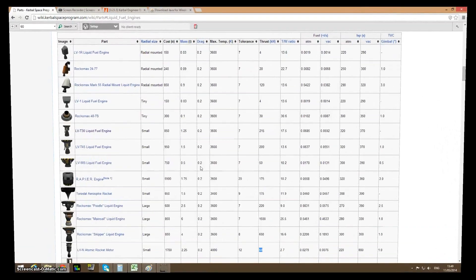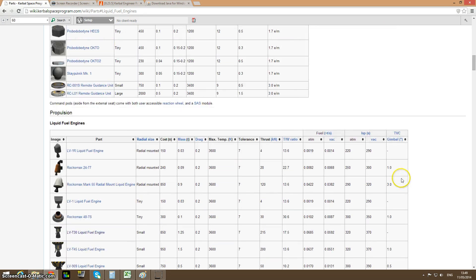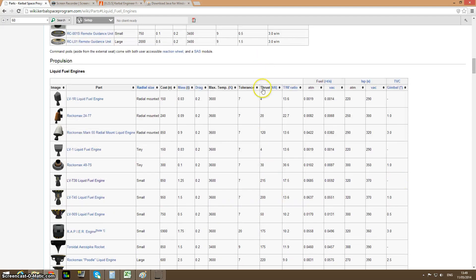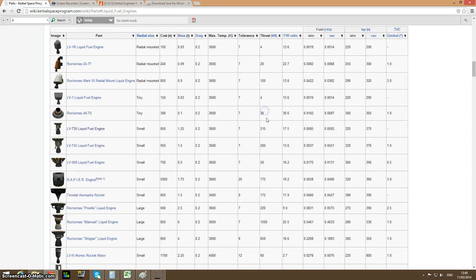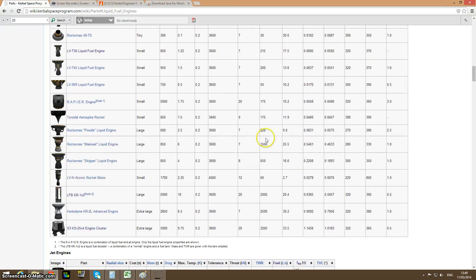Hey everyone, welcome to a Kerbal Space Program tutorial. Today I'm going to be discussing everything in regards to engines. The biggest question is how do you know what engine to use. The majority of people use the engine based off the power — having a stronger engine, from 20 thrust, 120 thrust, all the way up to the new NASA engines at 2500 or 3200 thrust. The biggest disadvantage is of course it consumes a lot of fuel.